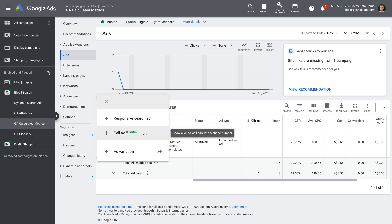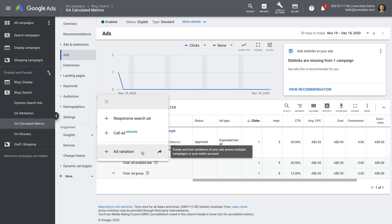We can also create an ad variation. This lets you test changes to ads in your account. For example, if you wanted to search for a particular call to action used in your existing ads and replace it with a different version. Once you've collected enough data, you'll see which version performs the best.